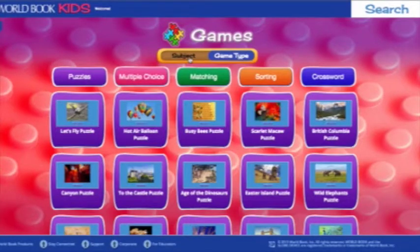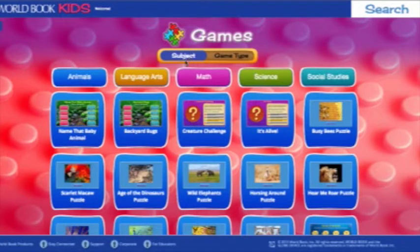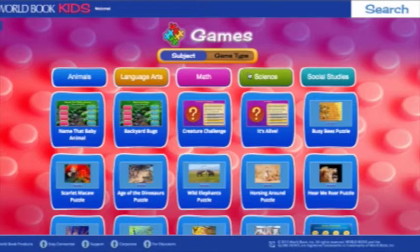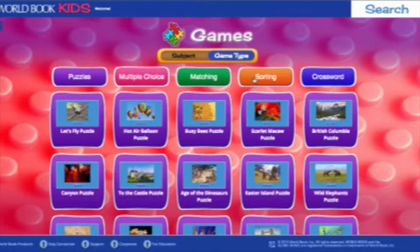Games cover curriculum-based subjects including animals, language arts, math, science, and social studies. Or you can choose by game type, where we have puzzles, multiple choice, matching, sorting, and crossword games.